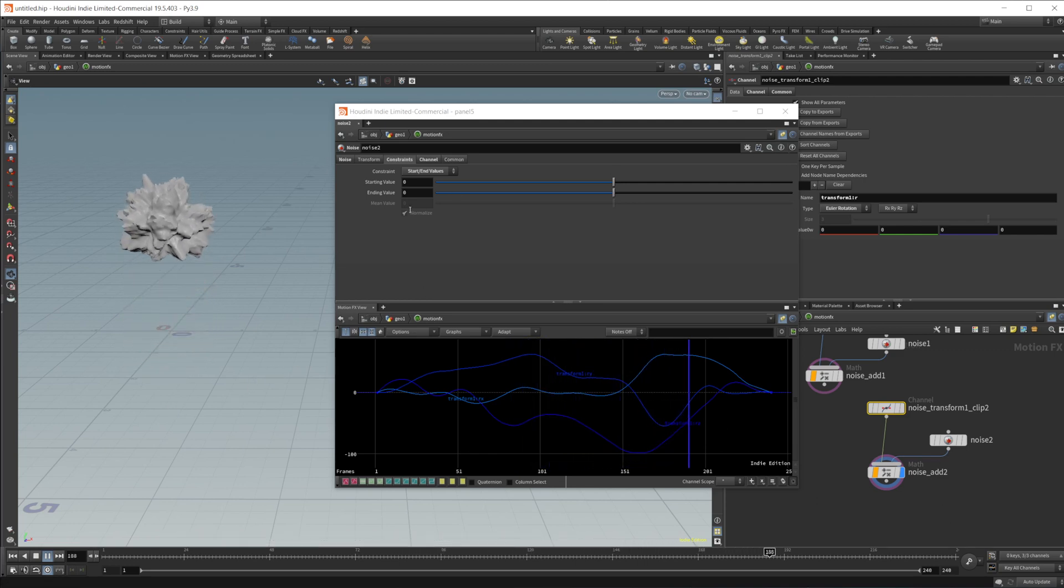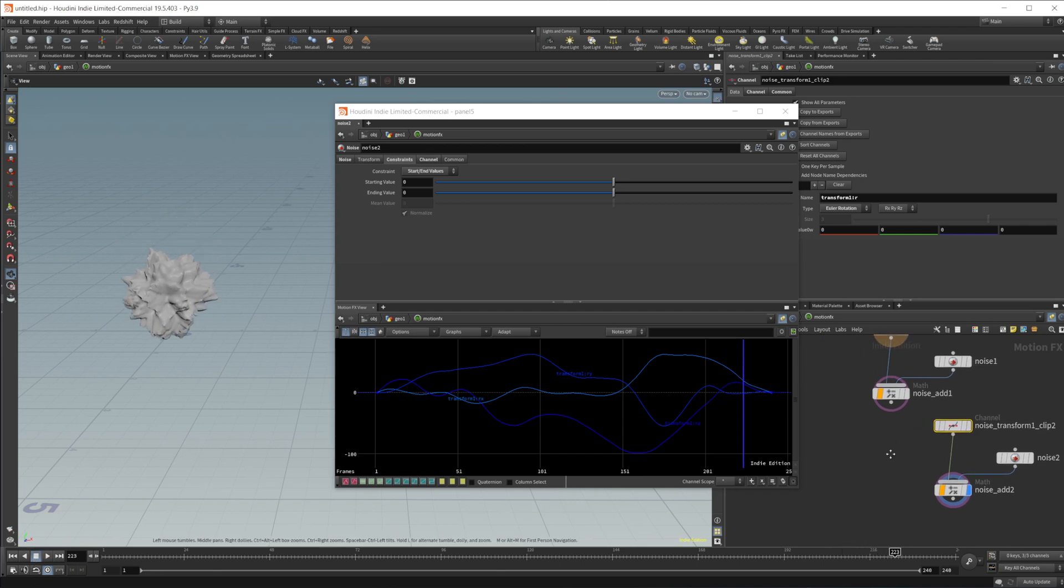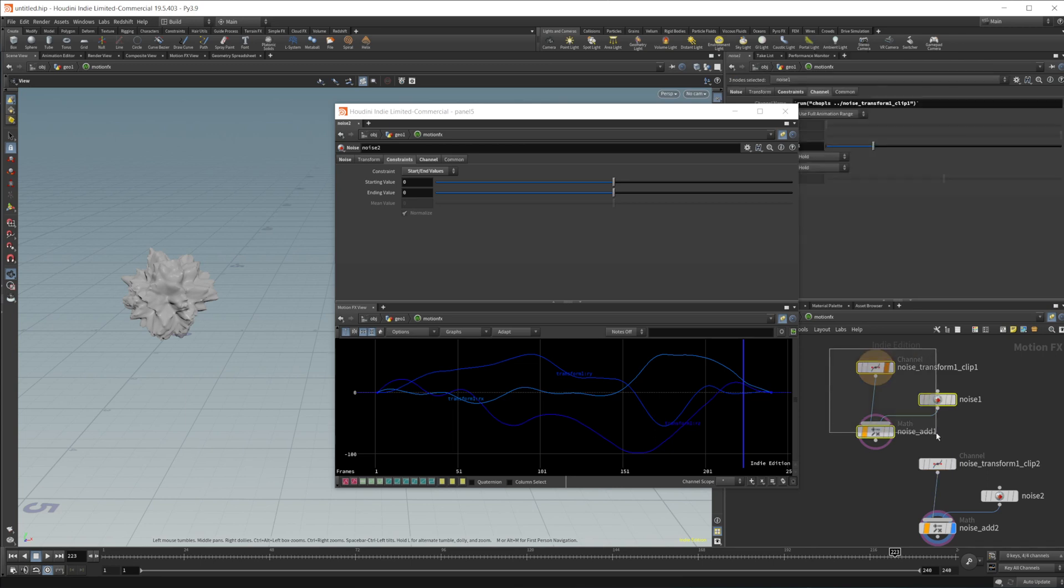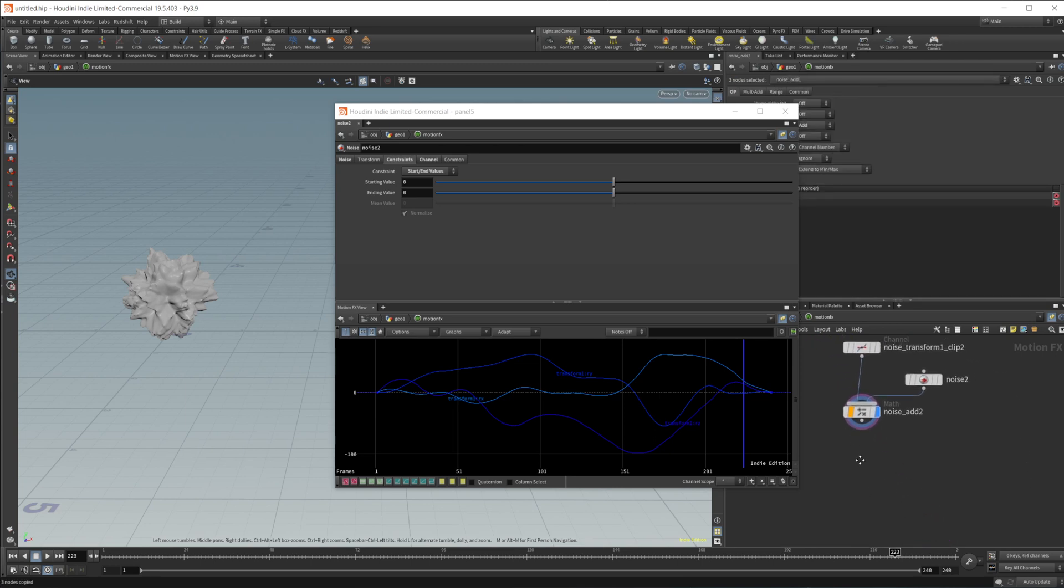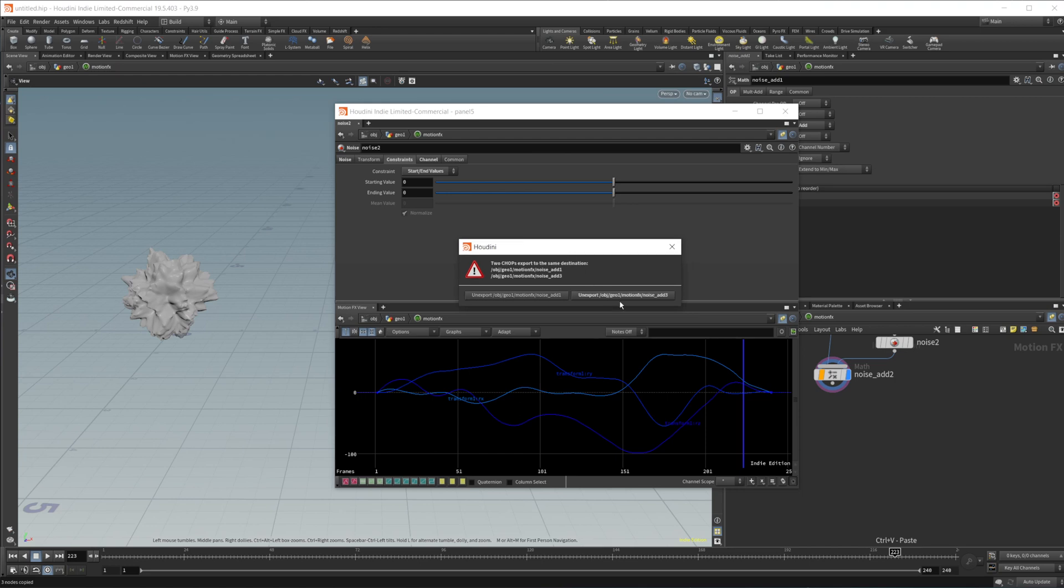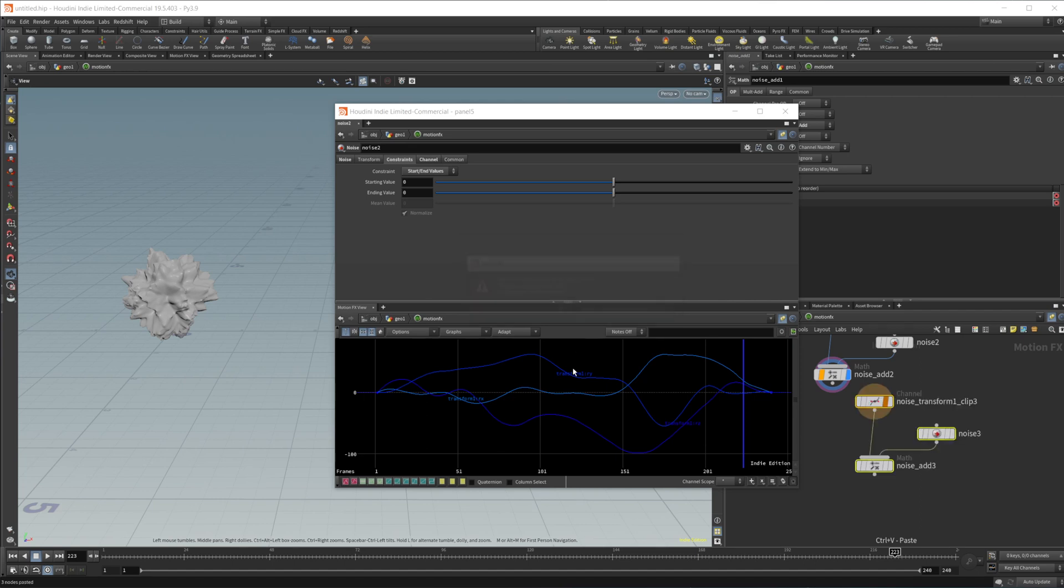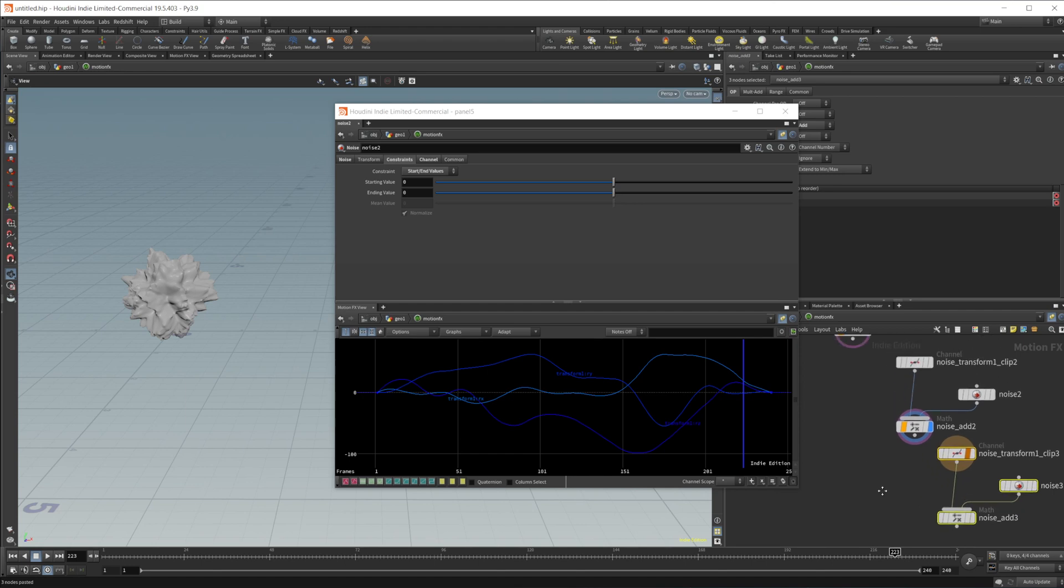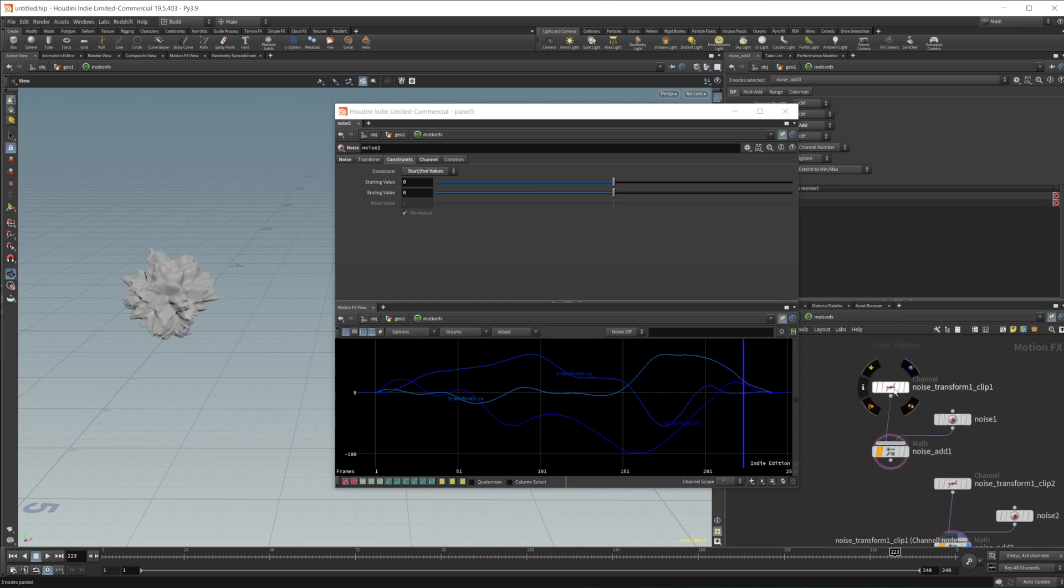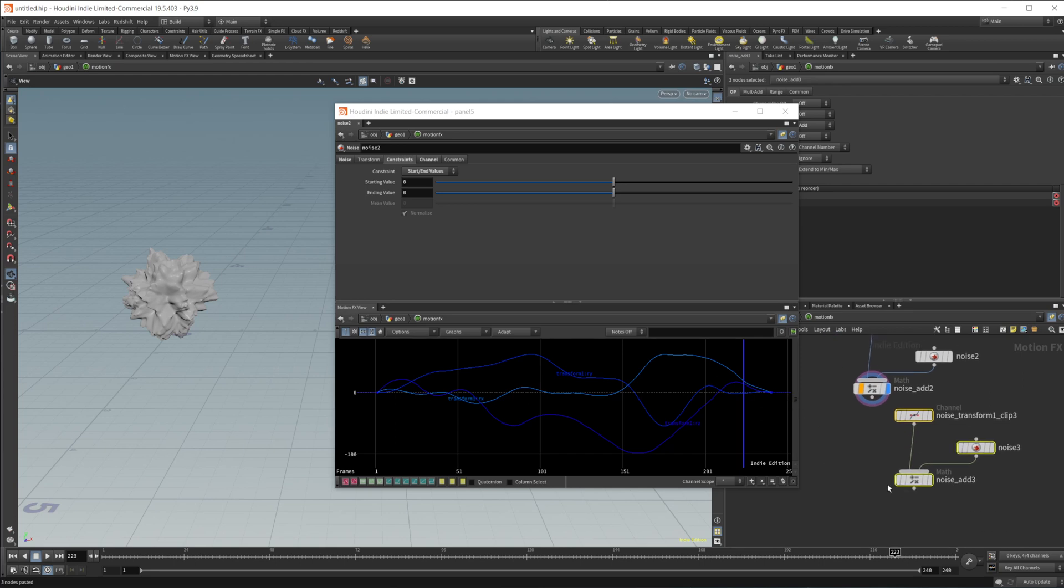Now, if we wanted to go about creating another one, so let's say we want to affect the Z of our transform. We can come back in here, copy those nodes and paste them down. It's going to give us a warning. It's going to say we want to un-export the noise add three that we're going to create or the first noise. Let's go ahead and just uncheck that one, the one that we're just creating. Let's come back in. Let's just export that one noise that we had up here.